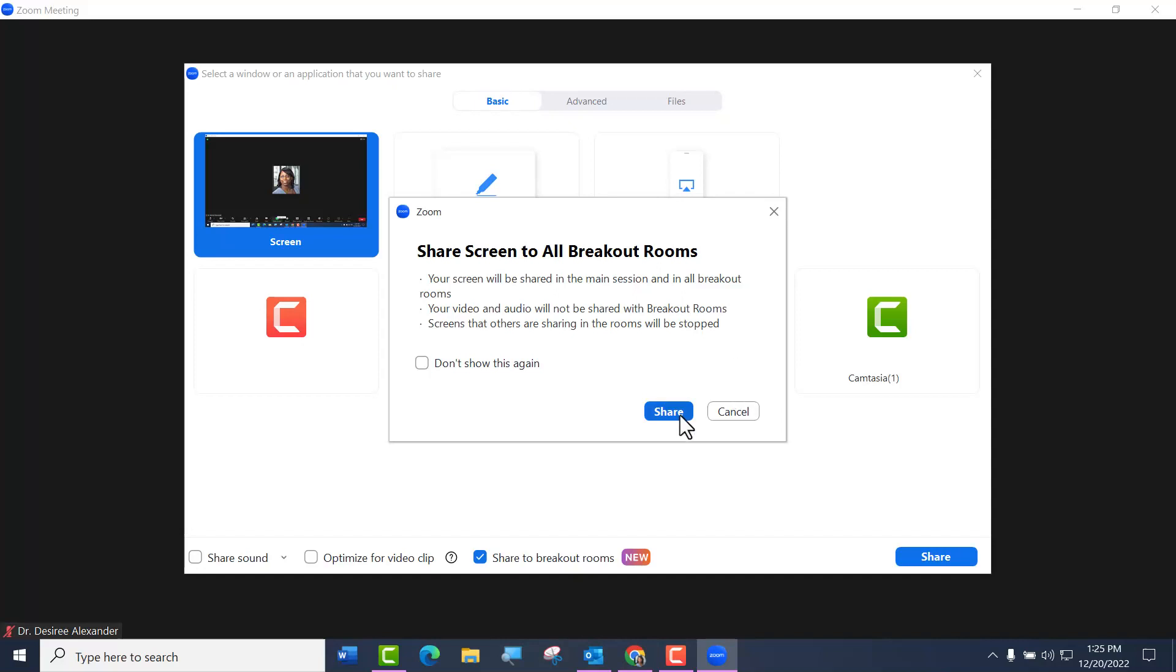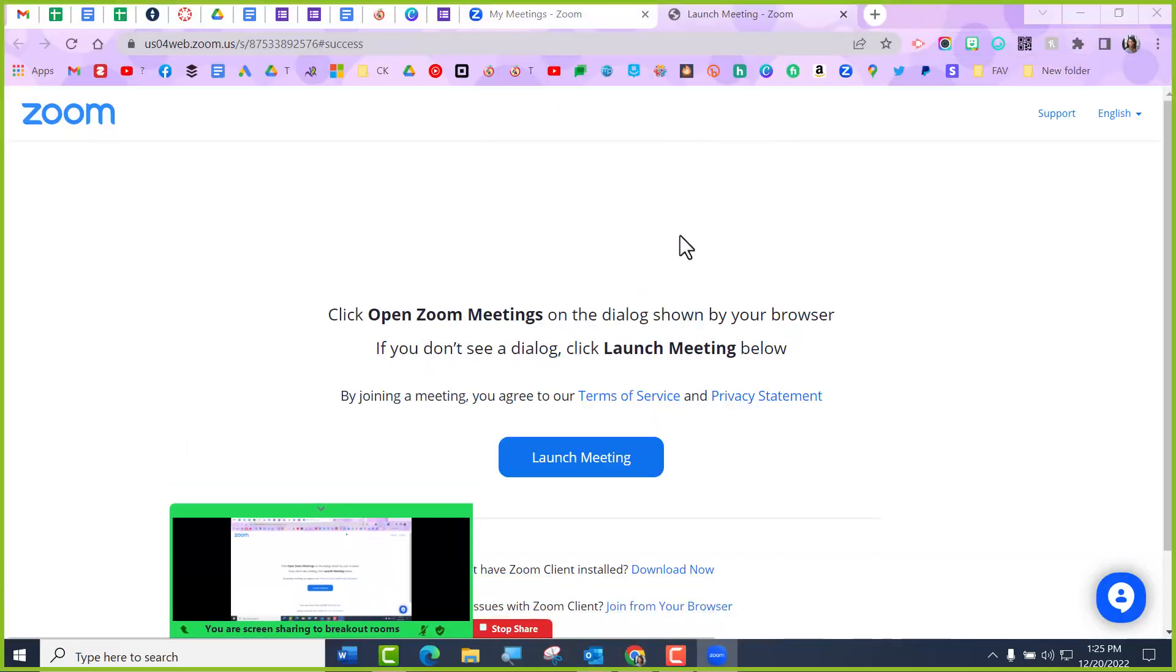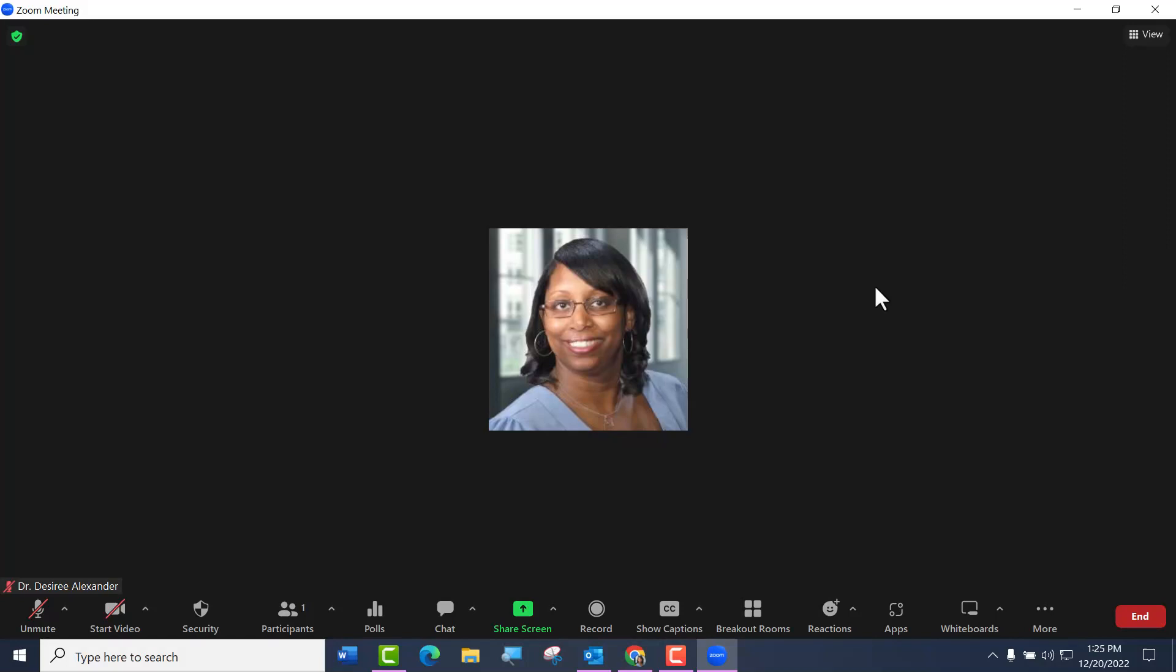I'm just going to go ahead and click Share, and it's going to go to my main screen and say, hey, this is what you were looking at, Desiree. All right, I'm going to go ahead and stop sharing that screen, and now I want to share my voice.